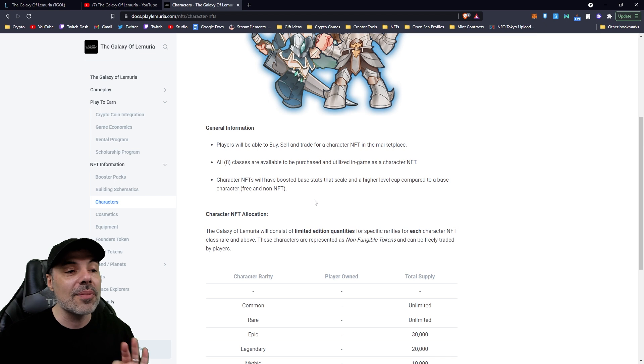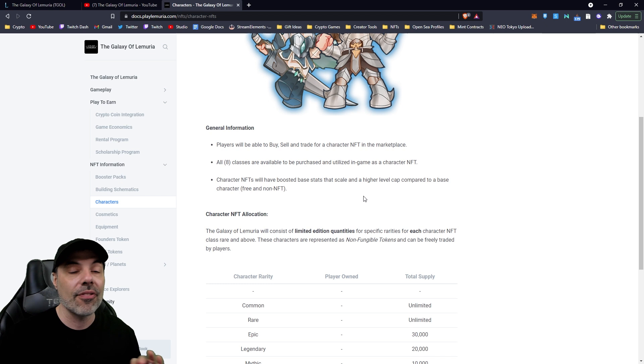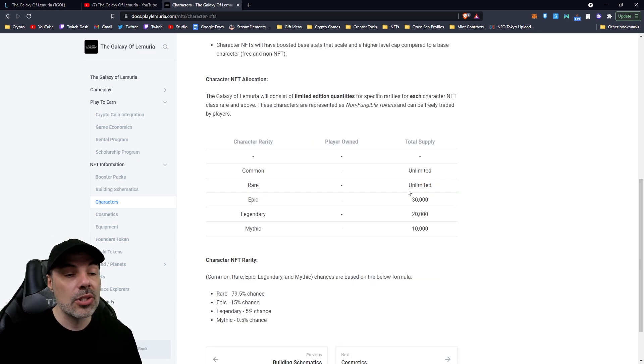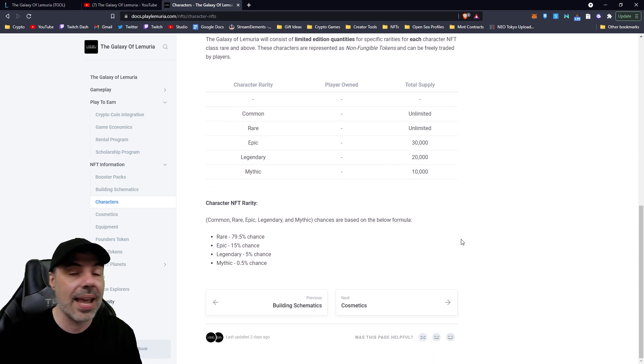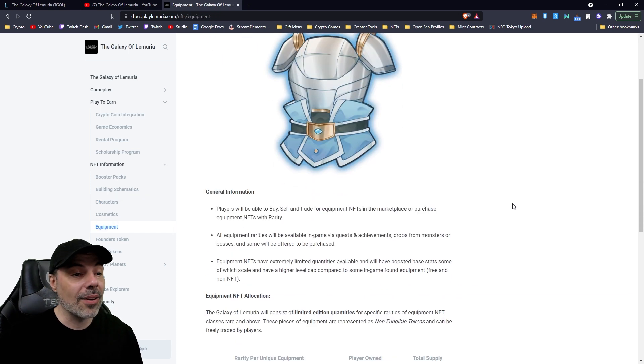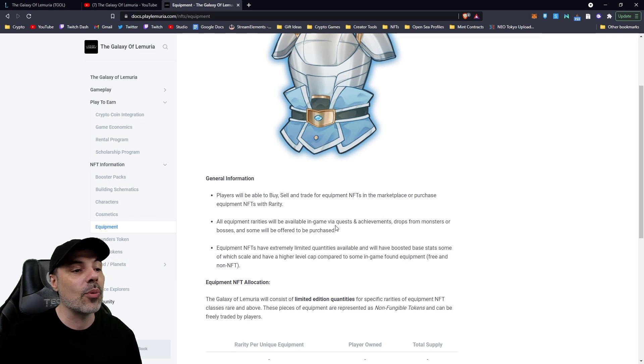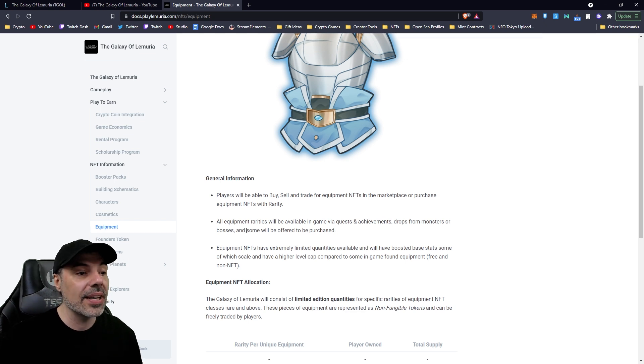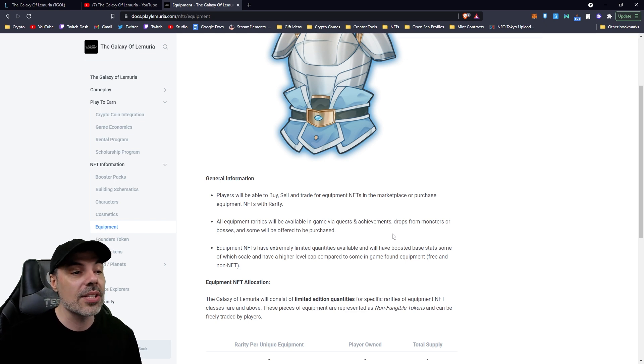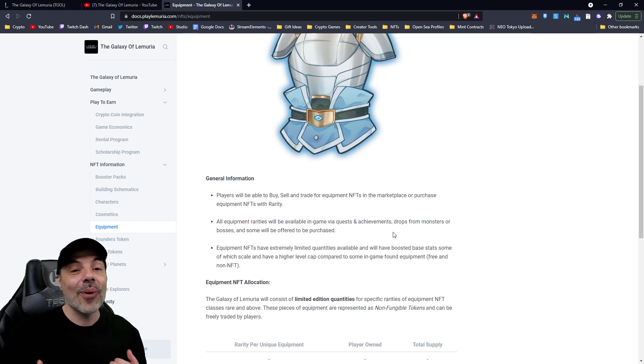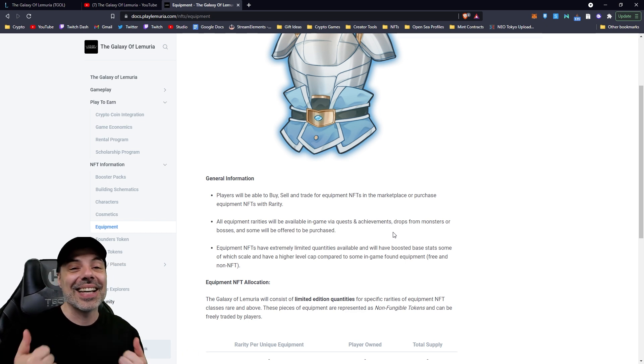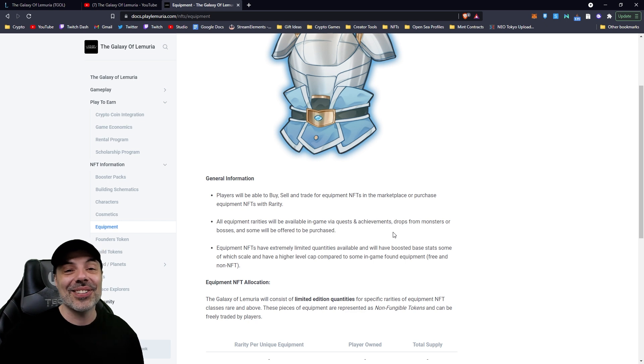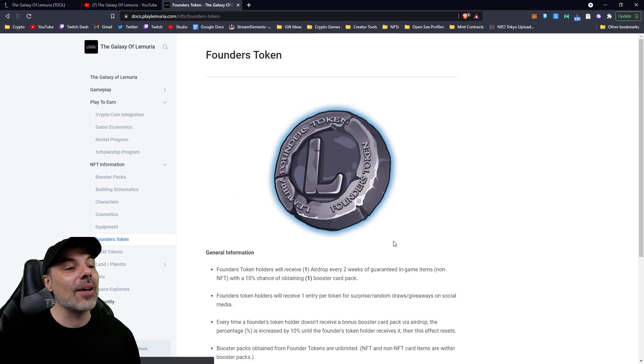Character NFTs will have boosted base stats and scale at higher level cap compared to base characters, free and non-NFT characters. So the common and the rare characters will be unlimited, but there will only be 30,000 epic, 20,000 legendary, and 10,000 mythics ever. So it's going to be a finite supply. They outline equipment, which will be able to buy, sell, and trade equipment NFTs on the marketplace or purchase equipment NFTs with rarity. All equipment rarities will be available in game via quest and achievements, drops from monsters or bosses, some to be offered to be purchased. So if you want to fight dragons or mushrooms all day long to get a certain rare drop and sell it on the market, you could do that as well.